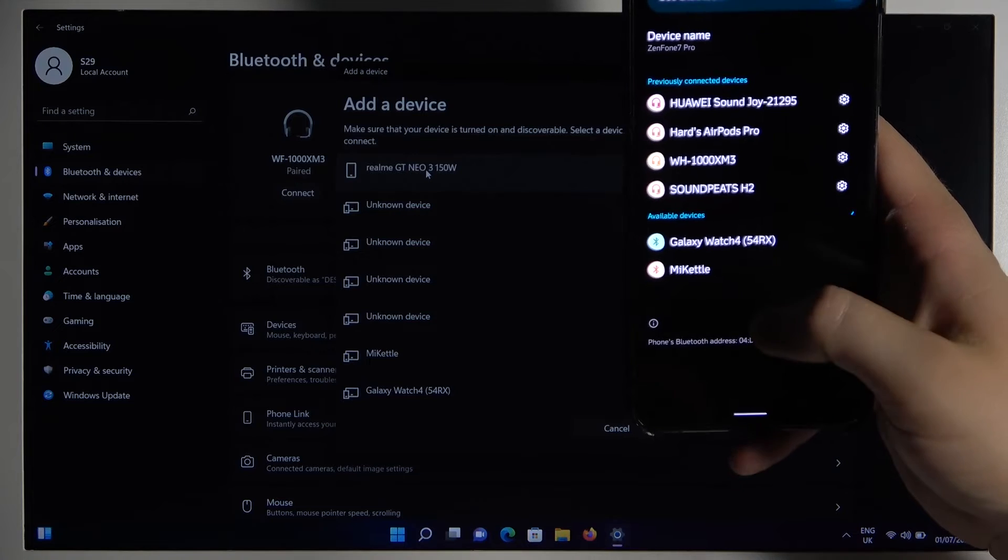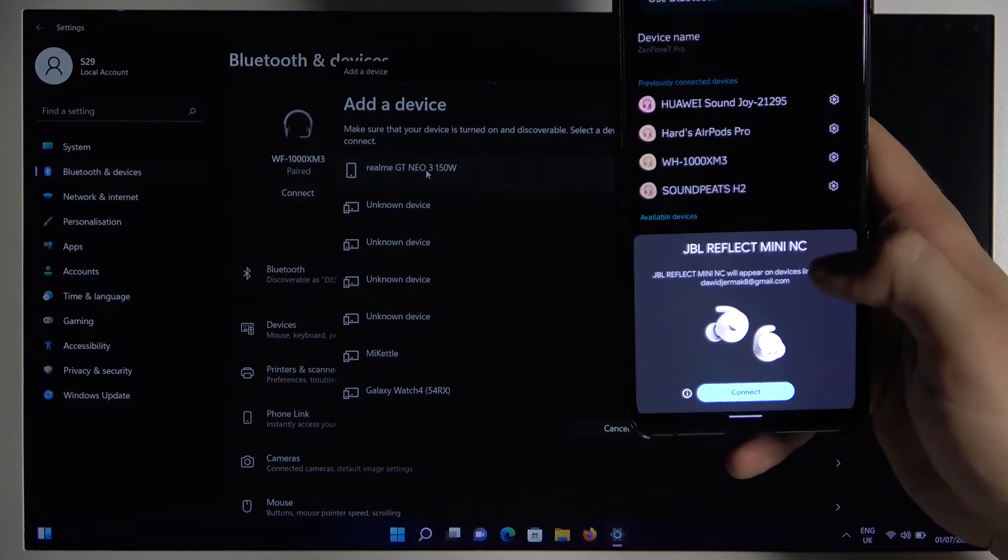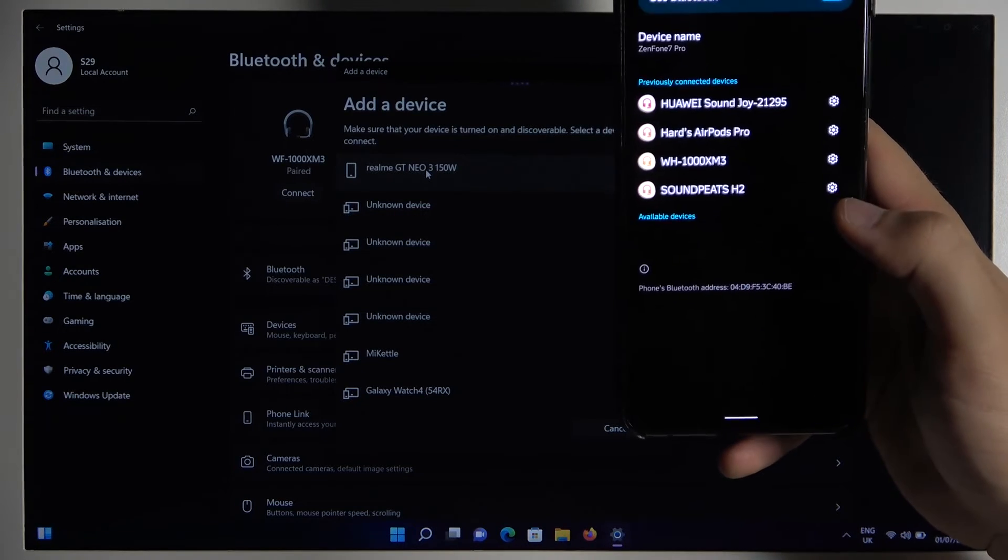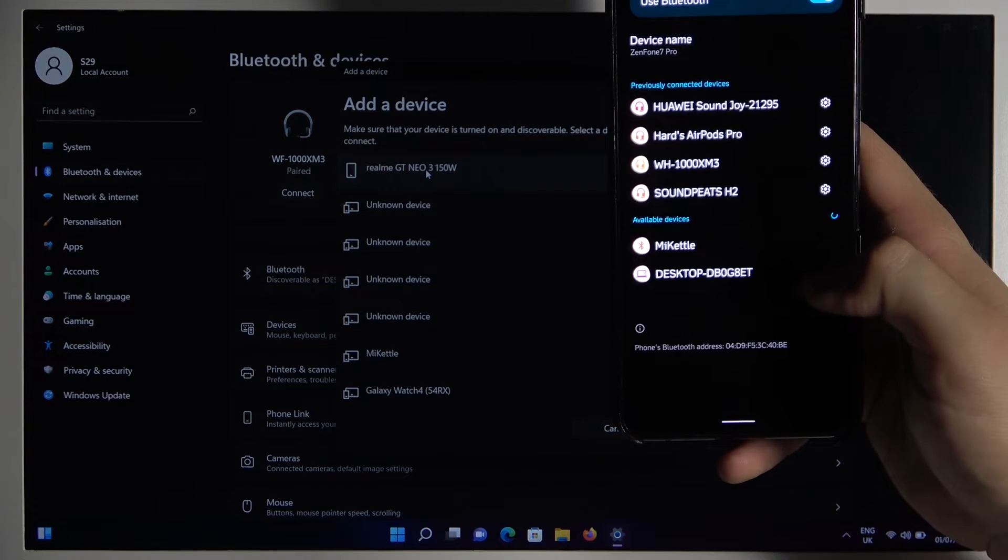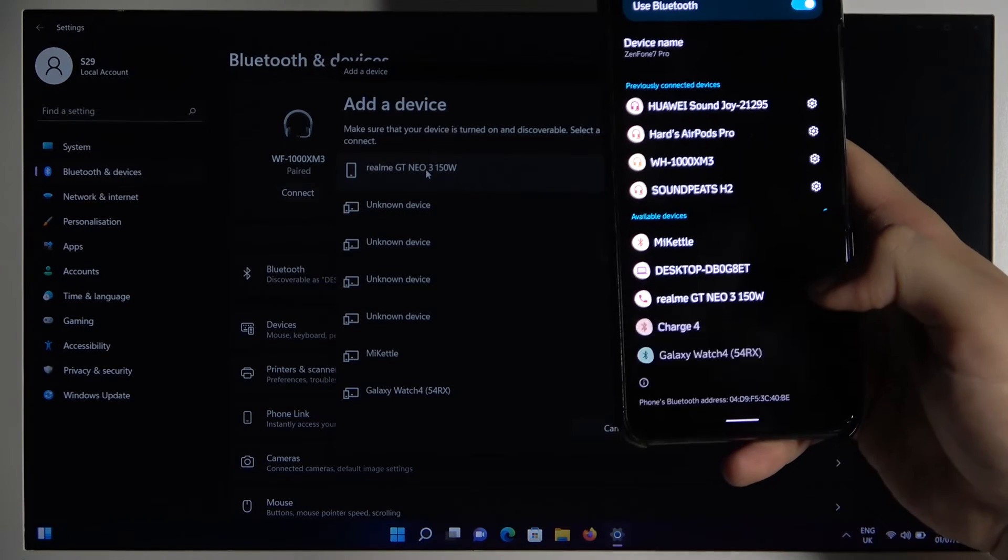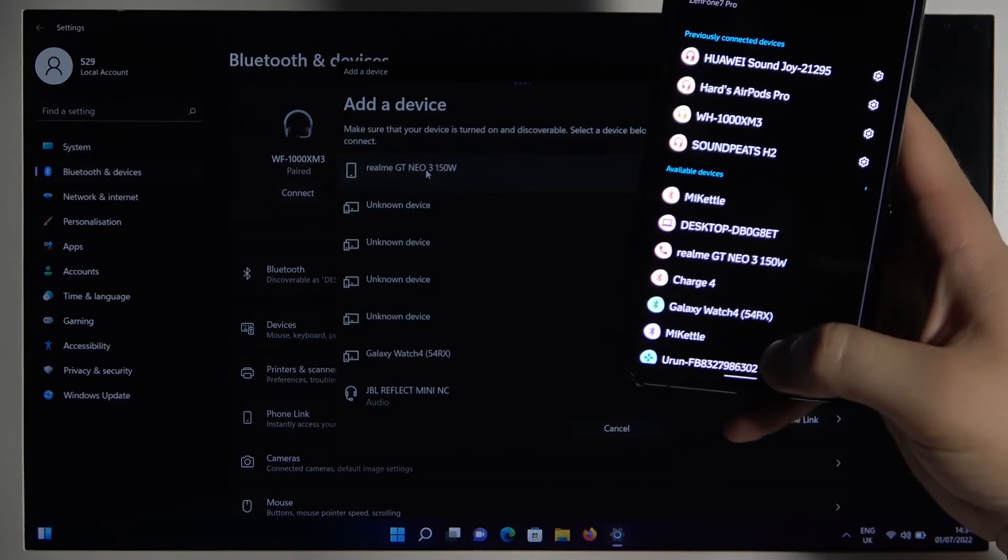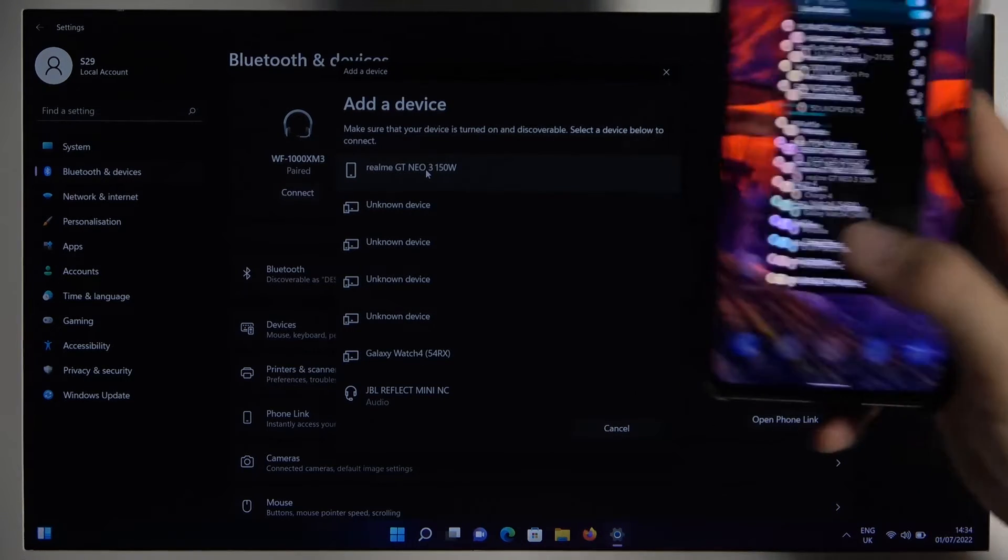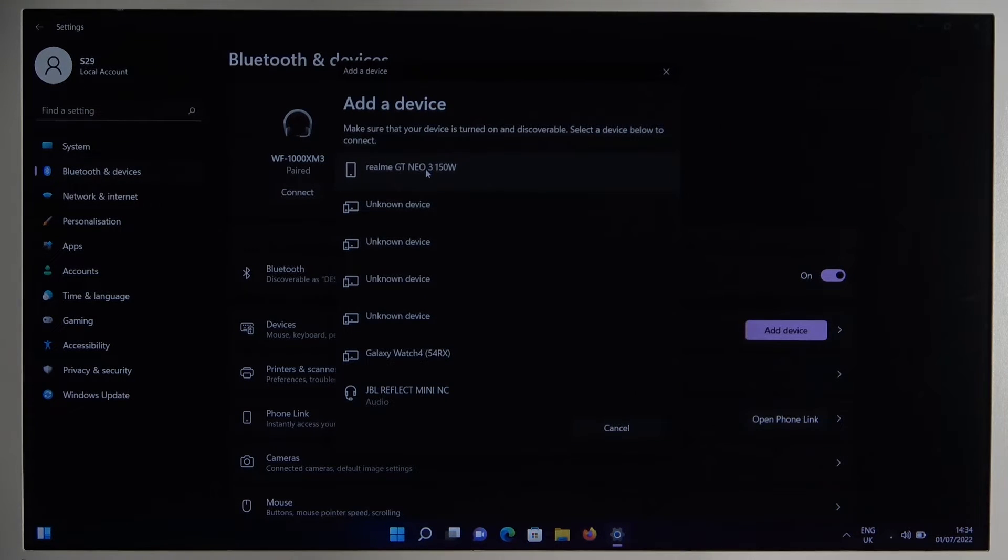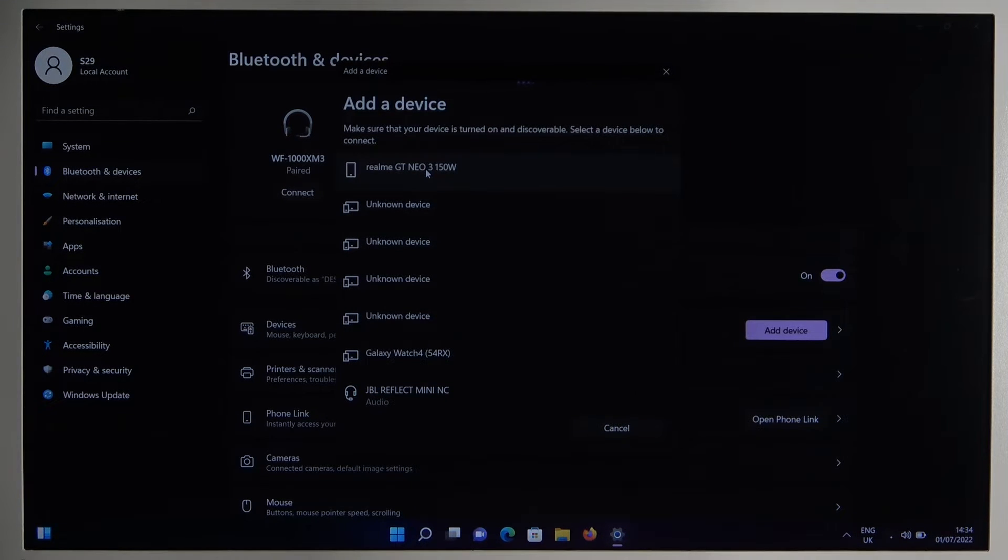Just take a look. As you can see, I already have them right here. I can just select them from the list and pair them. Okay, as you can see right now, they also appear on the laptop after a few seconds.